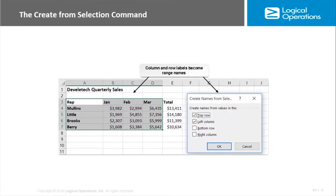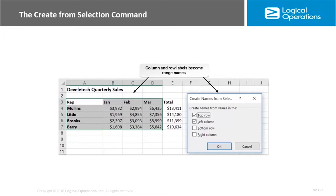Another option that we have to name ranges is the create from selection command. This is a good one because you can quickly and easily create a single range name or multiple range names at once based on what you have currently selected. You simply select the range and then you access the create name from selection command, which is available in that same defined names group. It opens up this dialog box and then you can create names from values in the top row, in the left column.